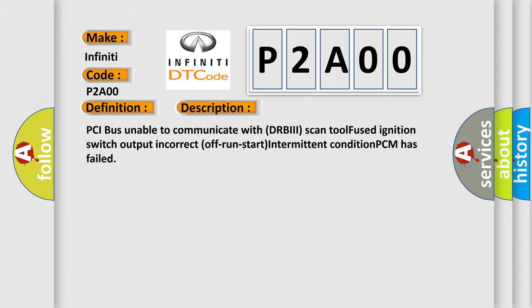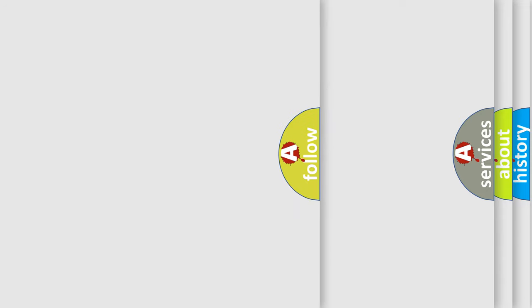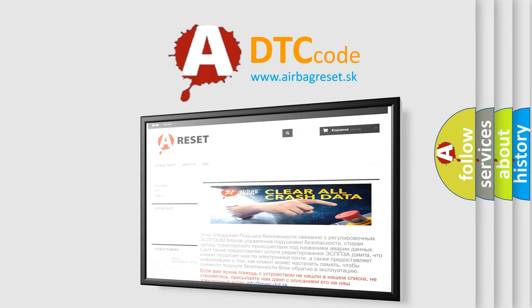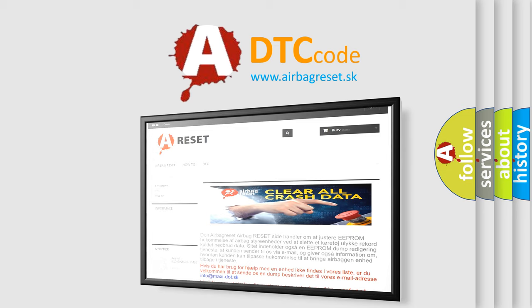The Airbag Reset website aims to provide information in 52 languages. Thank you for your attention and stay tuned for the next video.